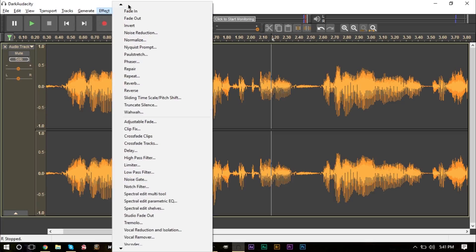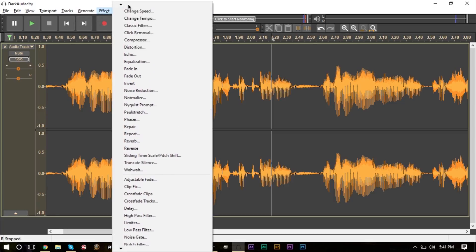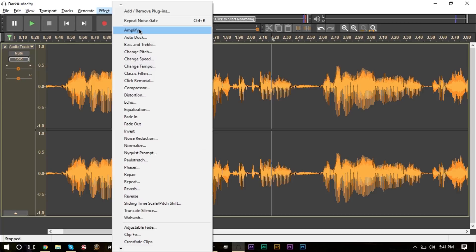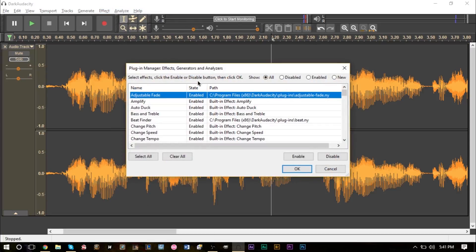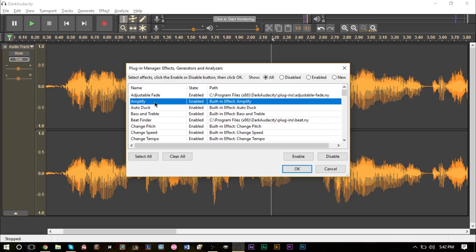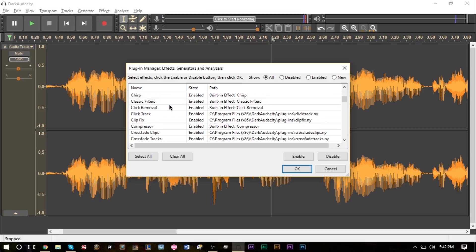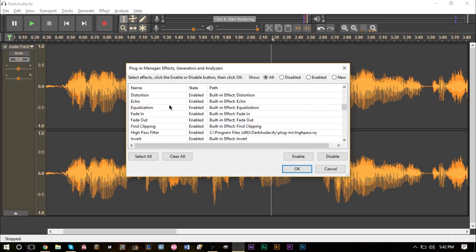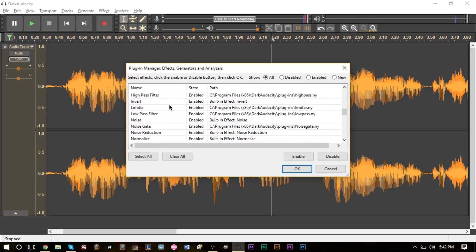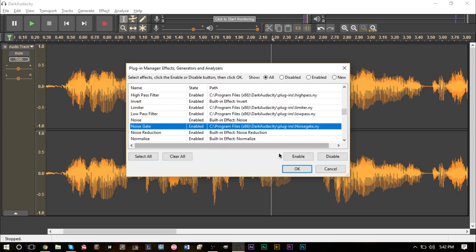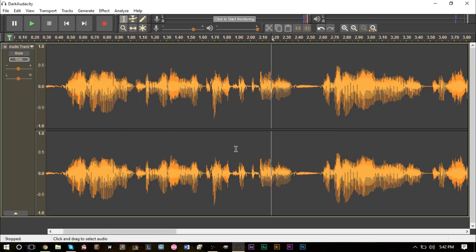After that you want to restart Audacity, head to your effects panel up here, scroll all the way to the top. At the very top here it says add/remove plugins, go and categorize it by state.